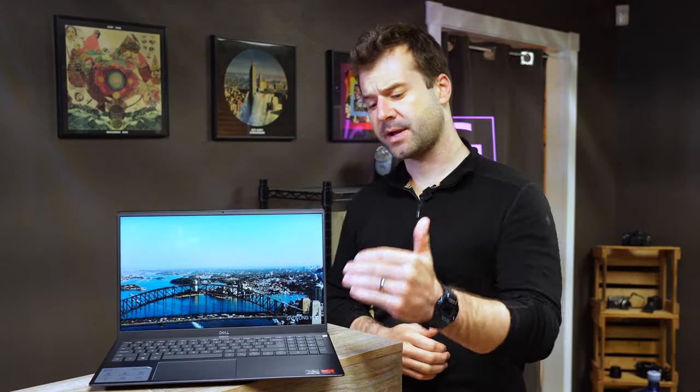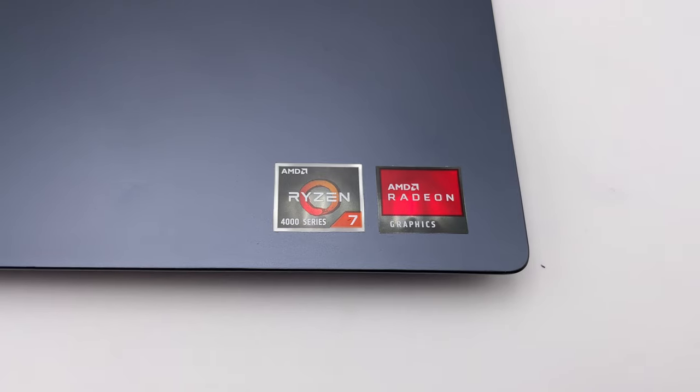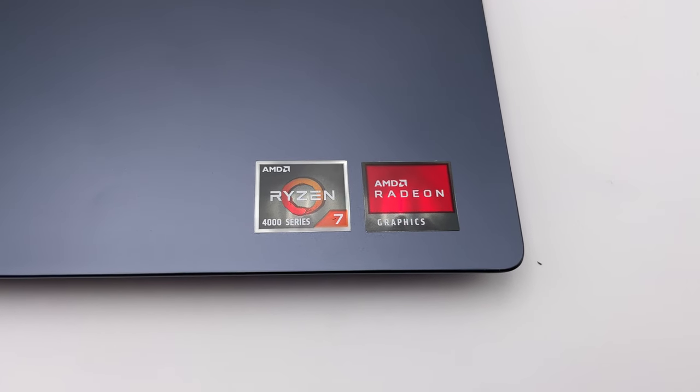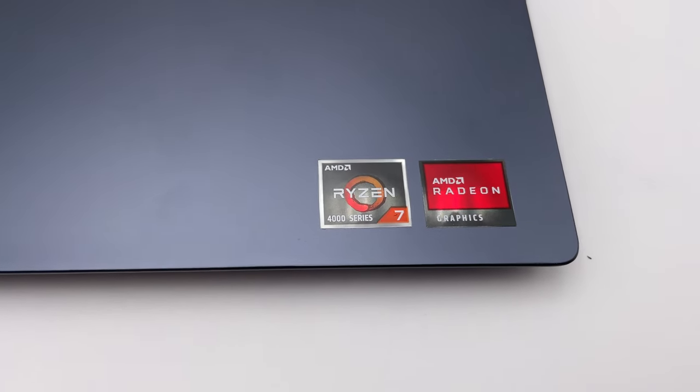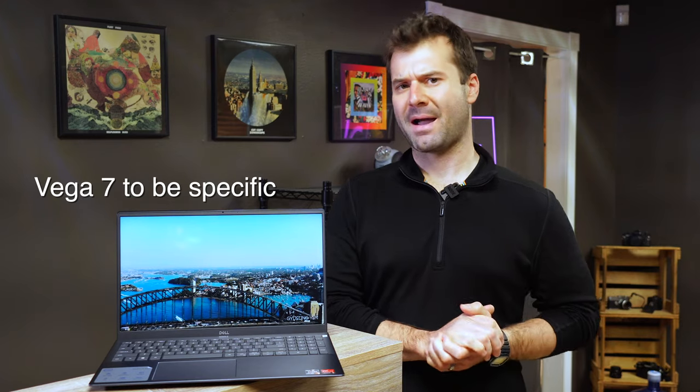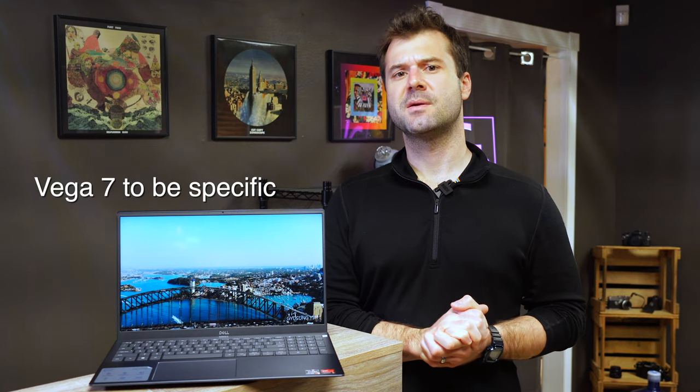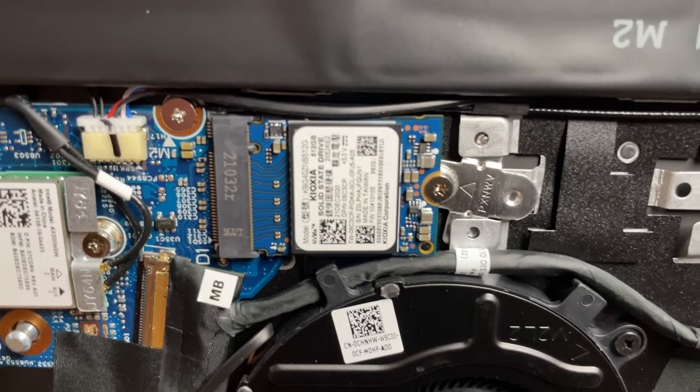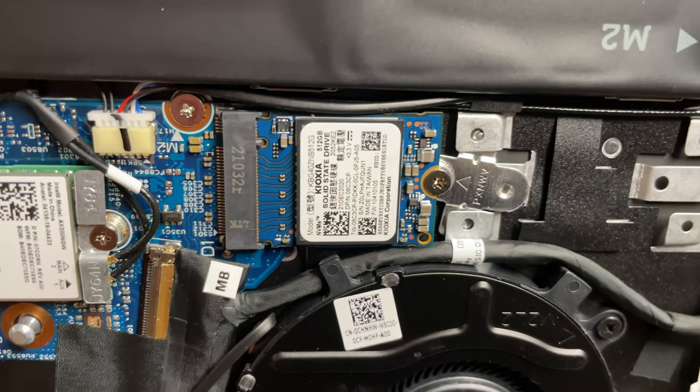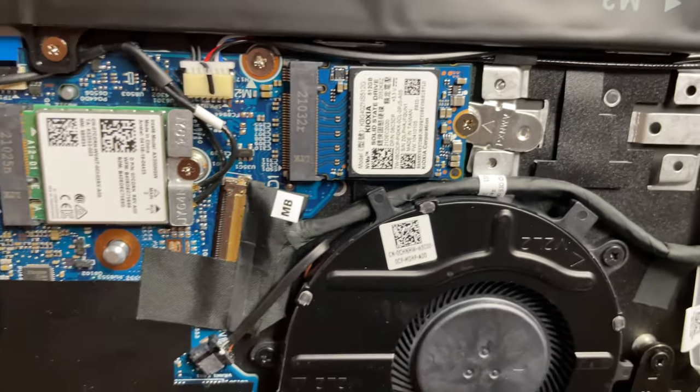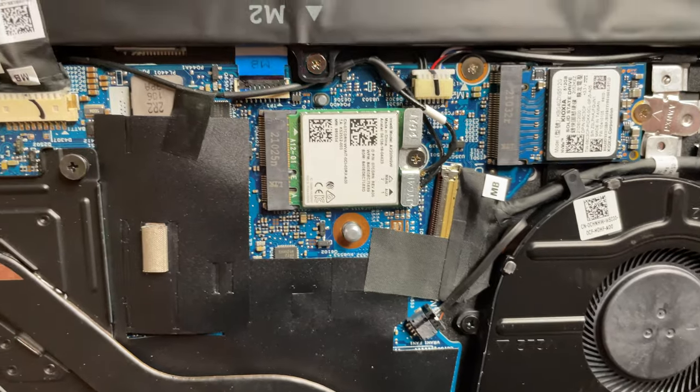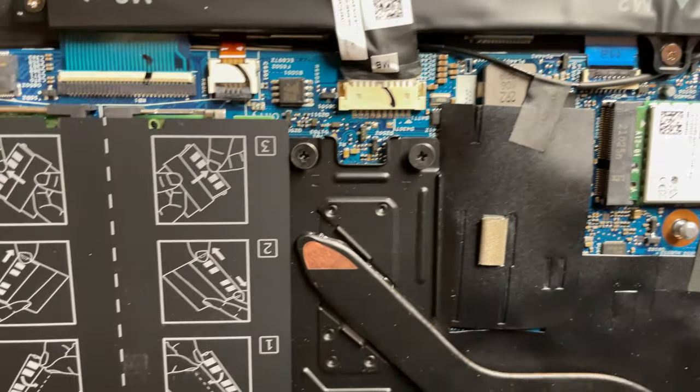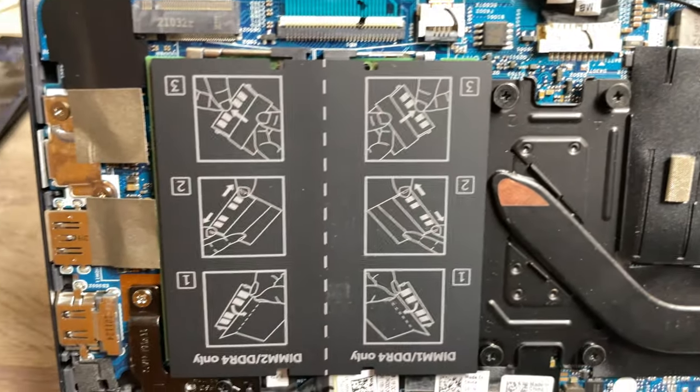Let's get the specs out of the way really quick. This particular test unit comes with a Ryzen 7 4000 series processor, 16 gigabytes of RAM, Vega graphics, and a 512 gigabyte NVMe solid state drive. The awesome thing about the NVMe solid state drive and the RAM is that both of them are user accessible and user upgradeable.